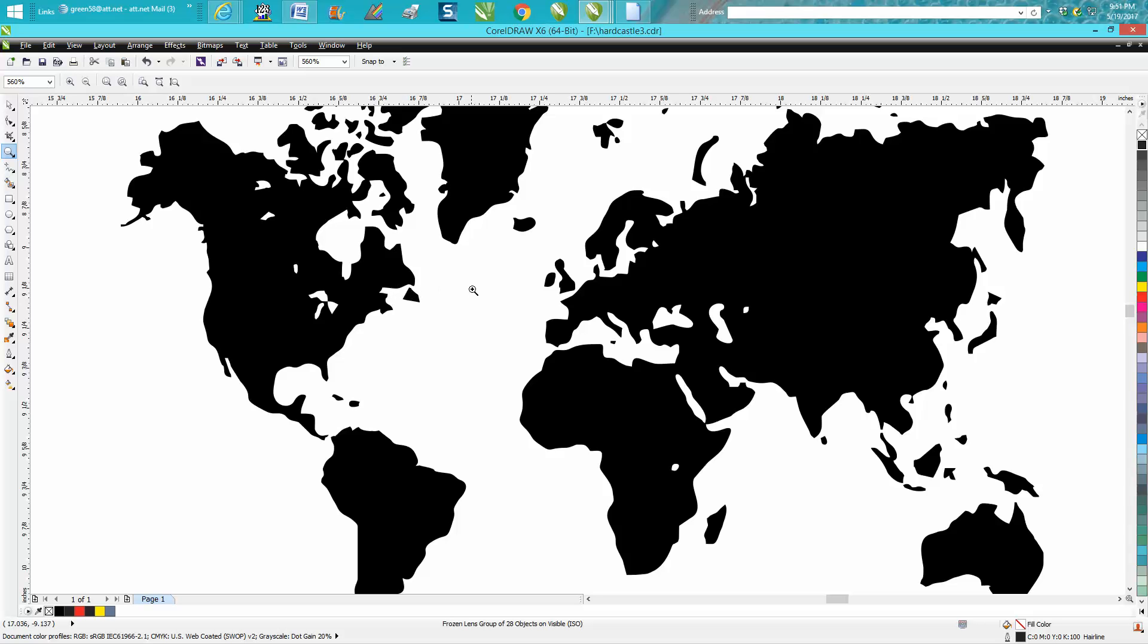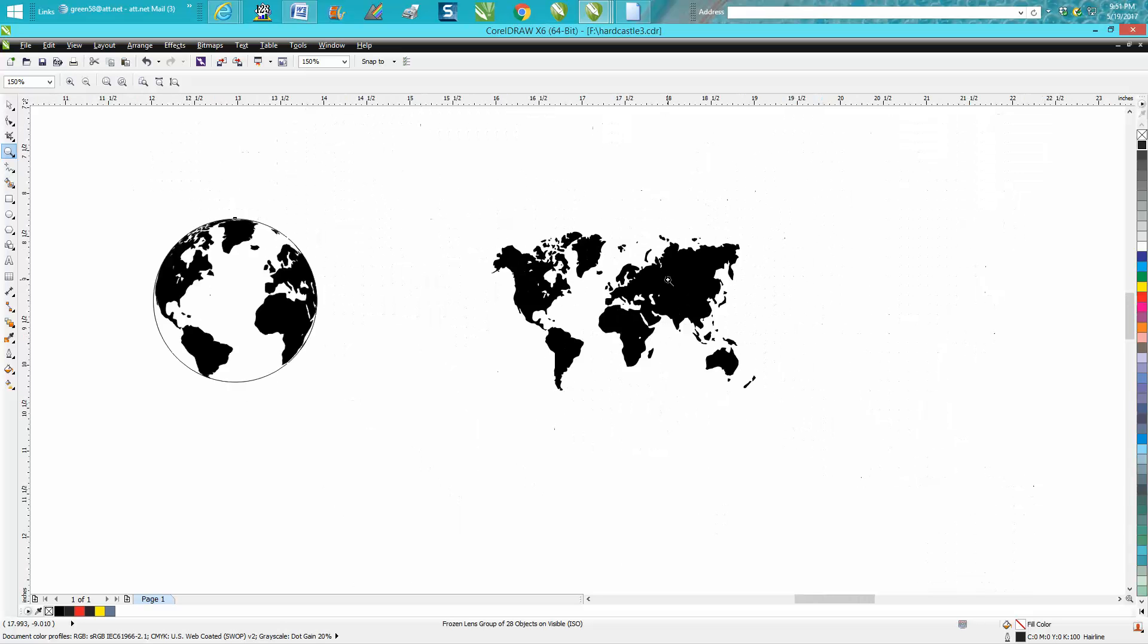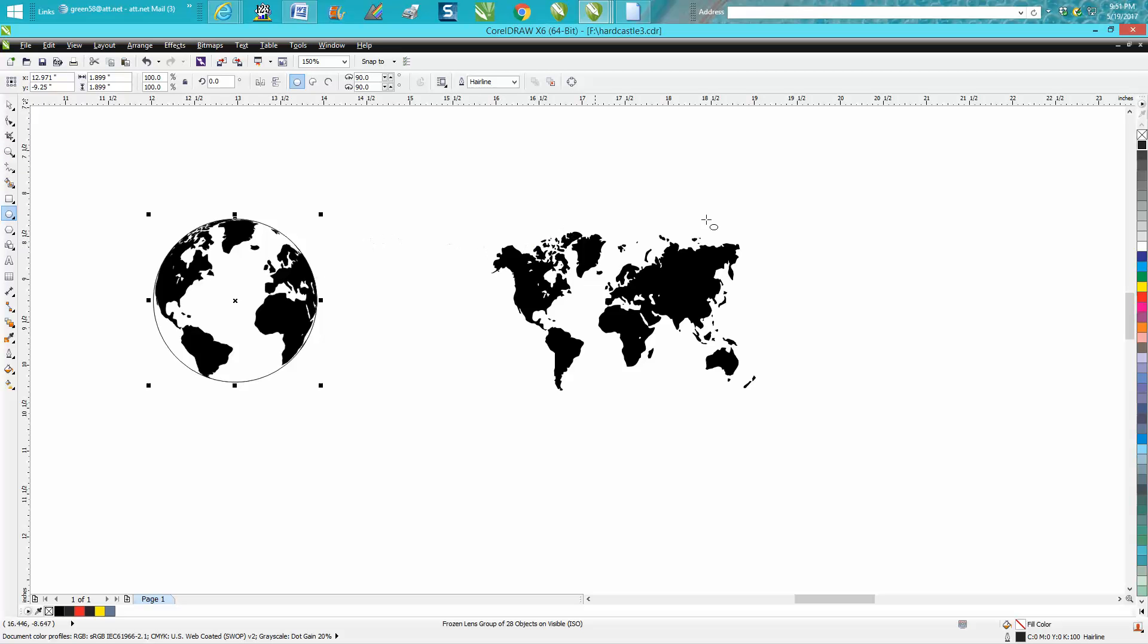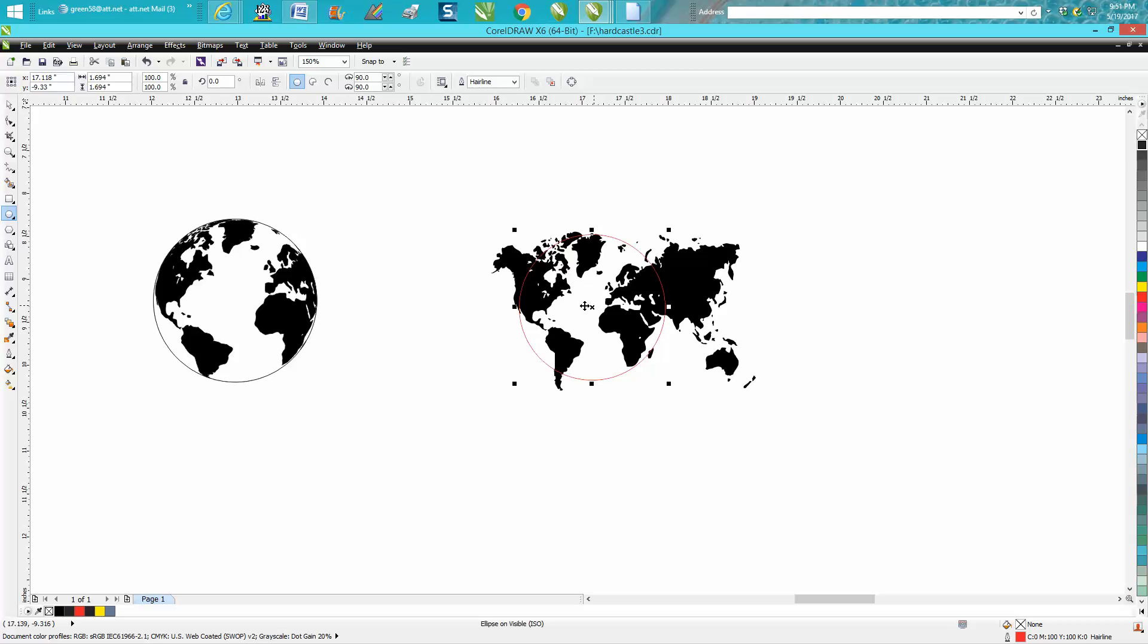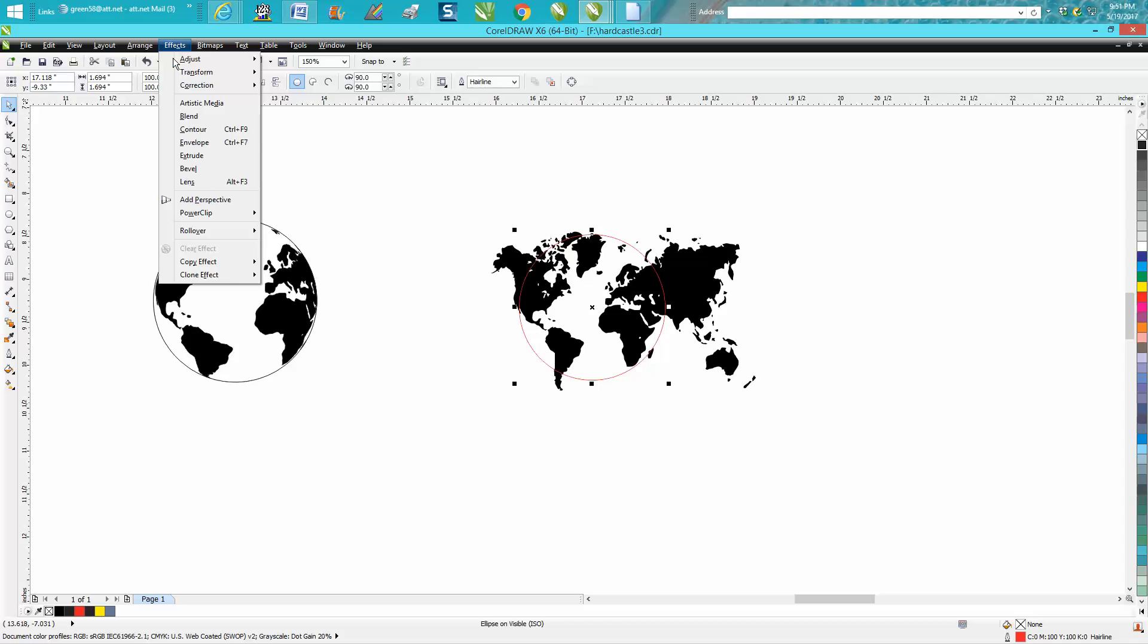But all you do is take your ellipse tool and make it about the size that you want it to be, doesn't really matter. While you've got that selected, go up to Effects, Lens.